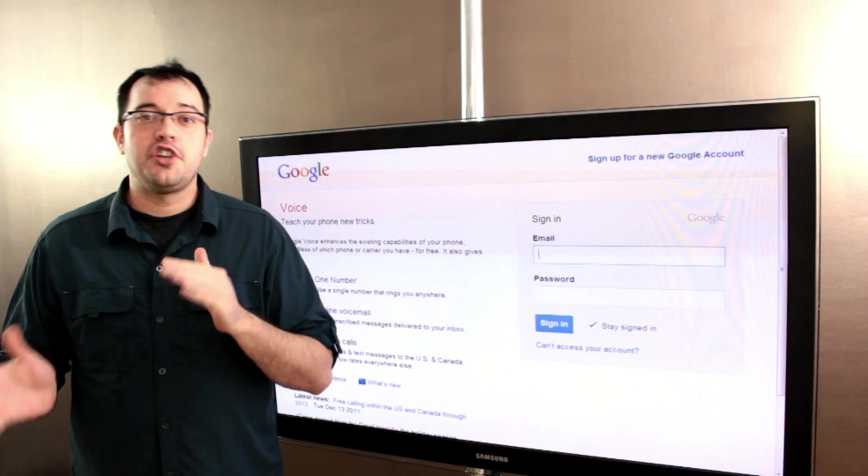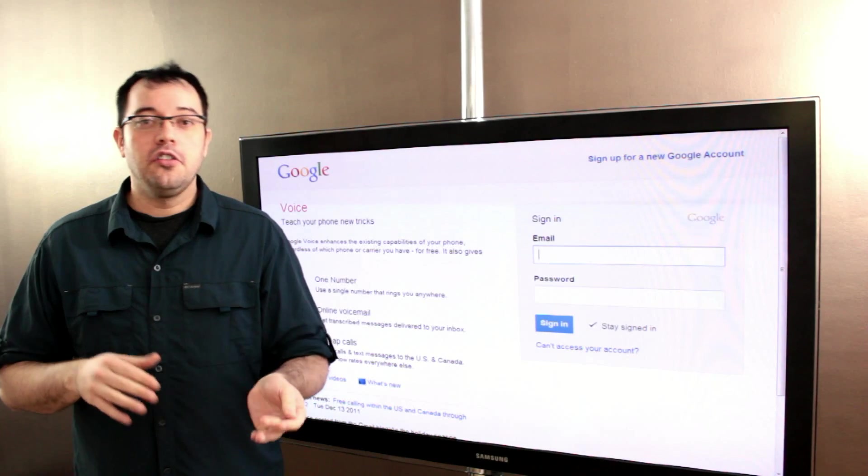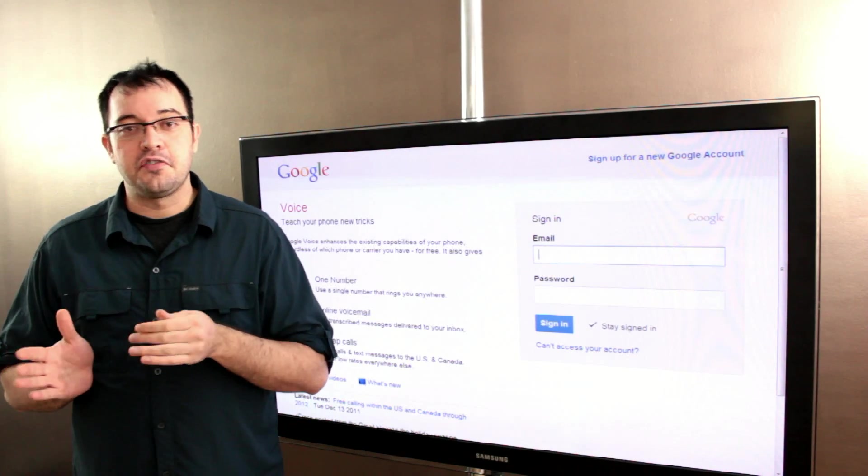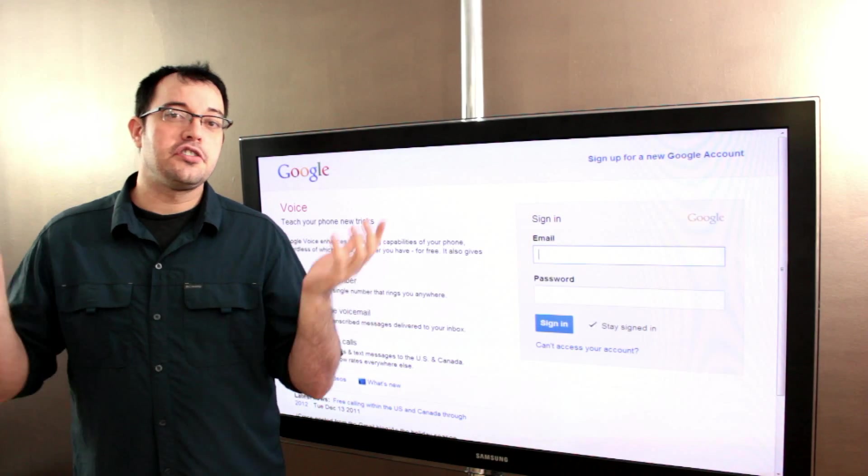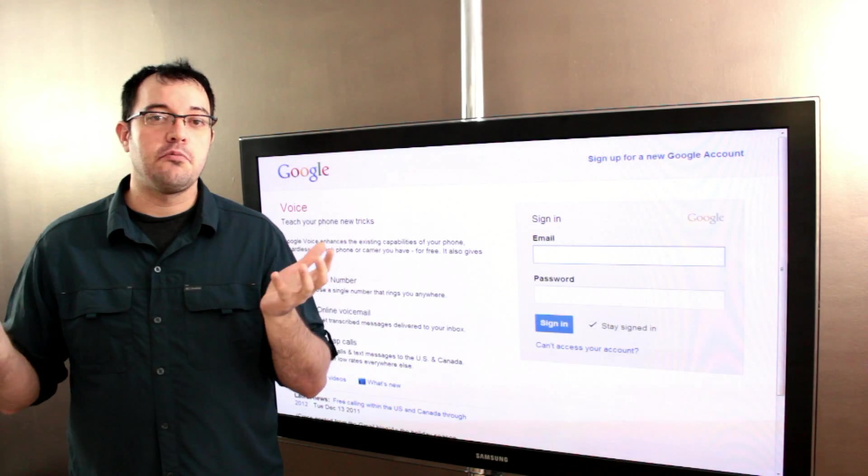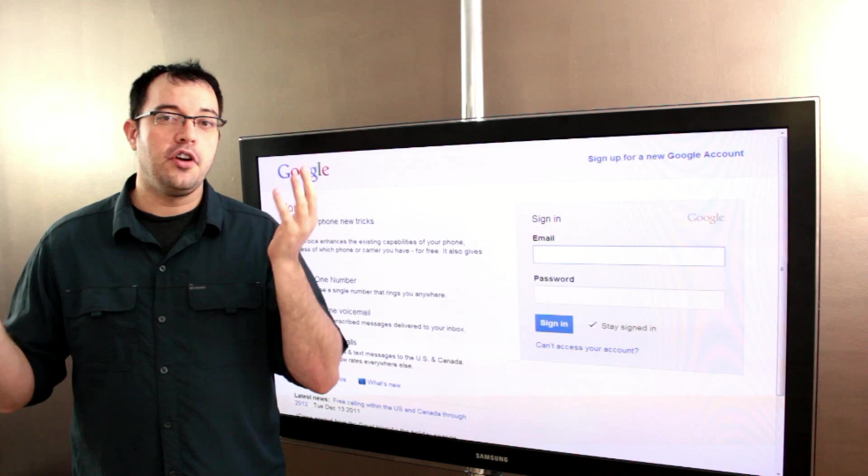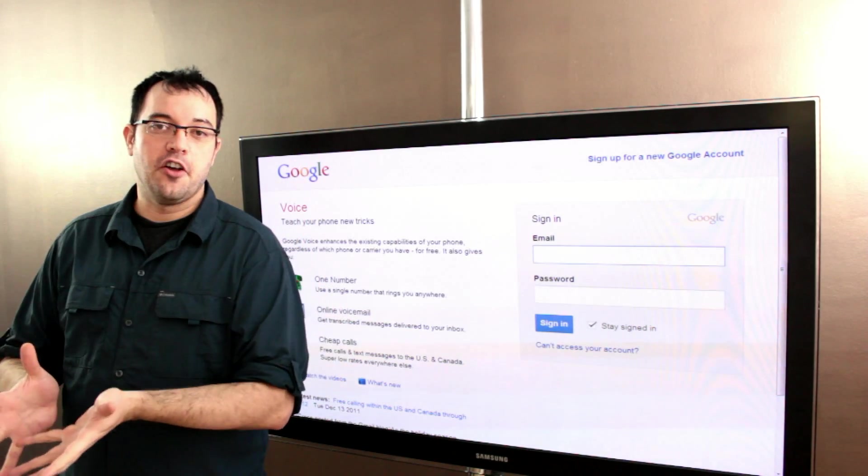Messages from my mom generally transcribe pretty well, but messages from Indian recruiters trying to get me to work in tech support don't translate at all.